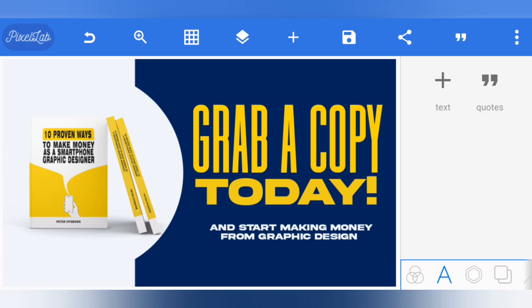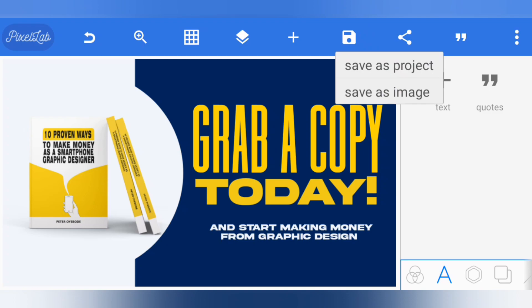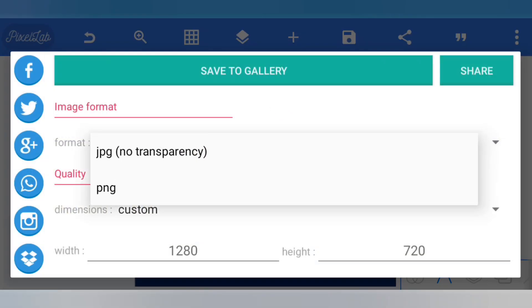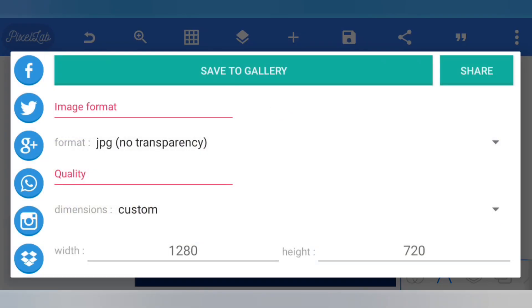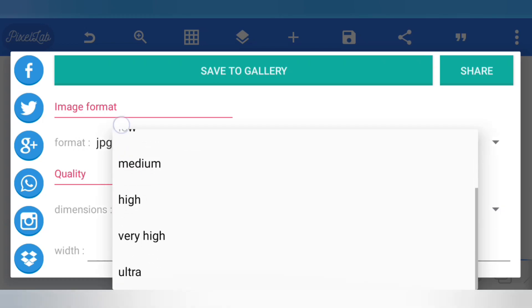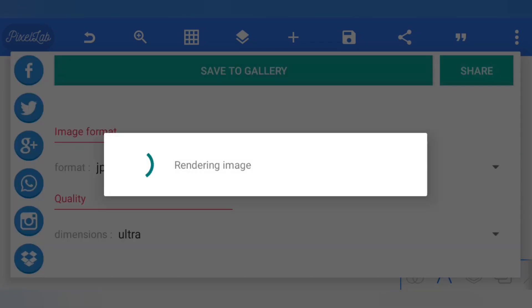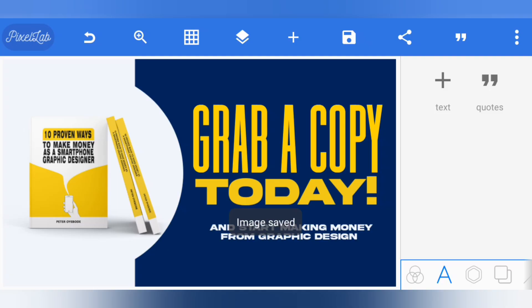When you have designed your banner, you need to save it. Click here, then click 'Save as Image'. You can now save it in the highest possible dimension by clicking here and selecting 'Ultra'. Then click 'Save to Gallery'.